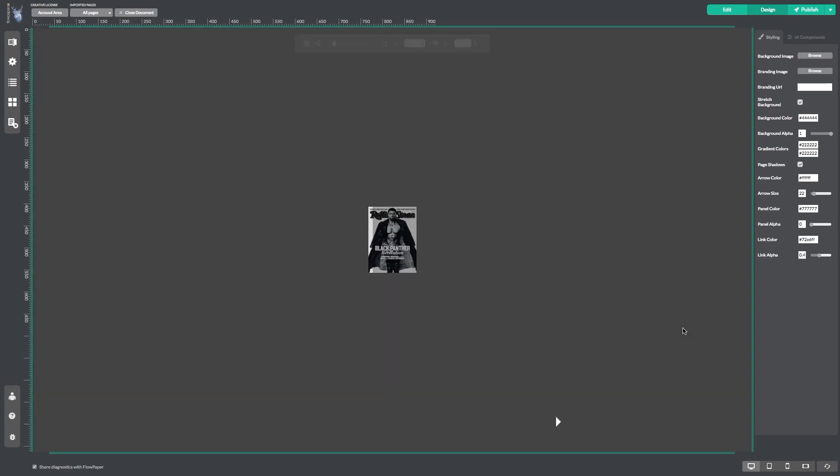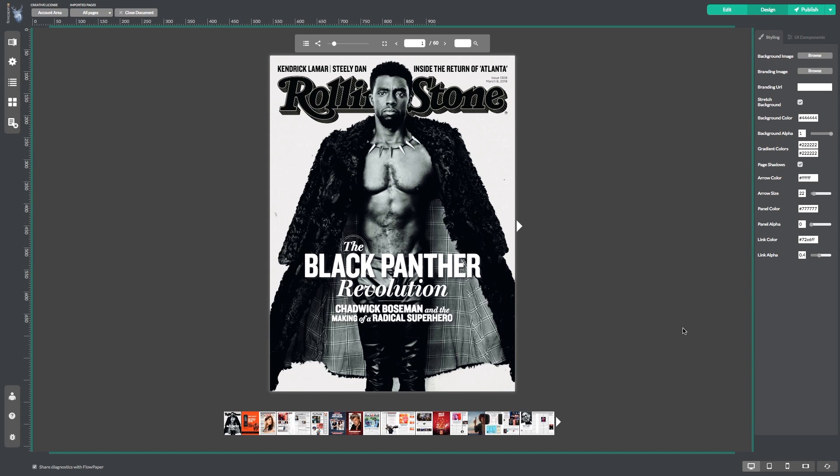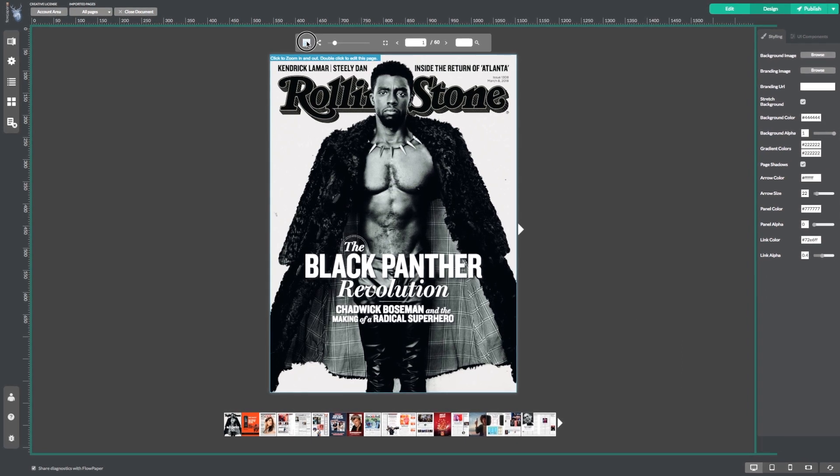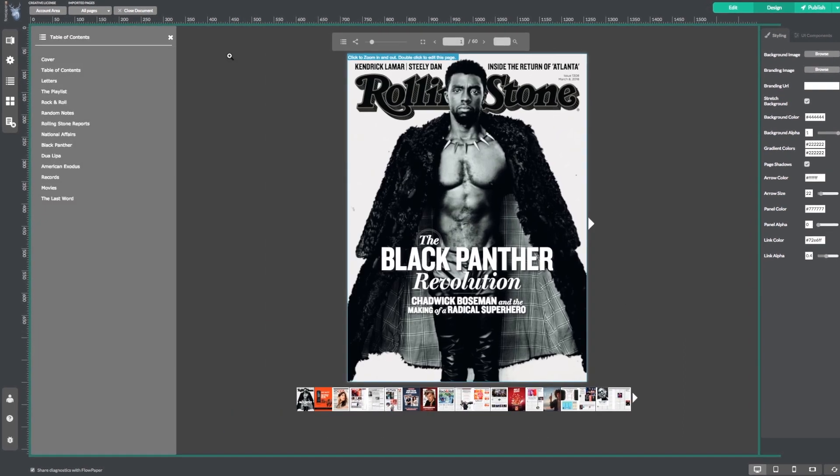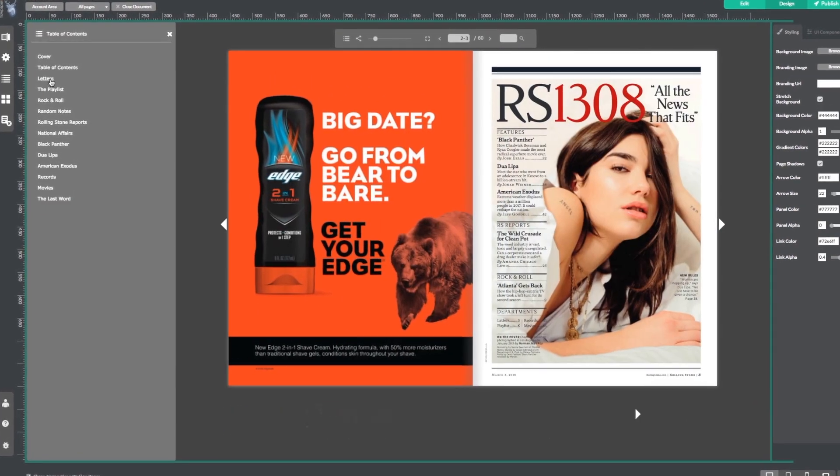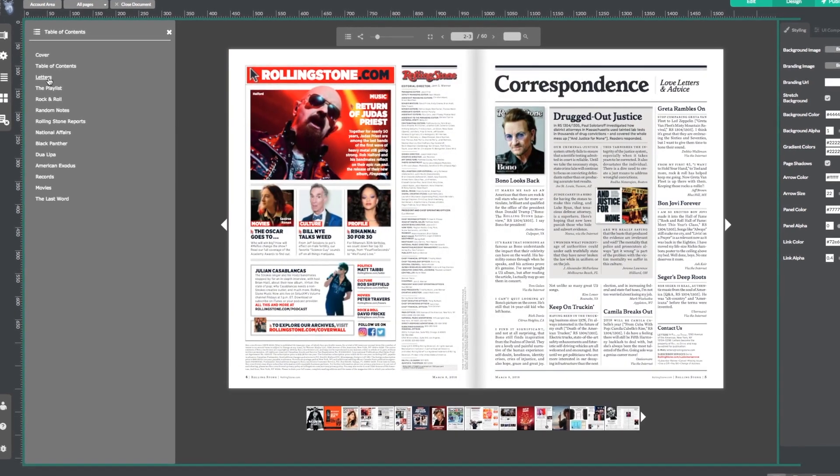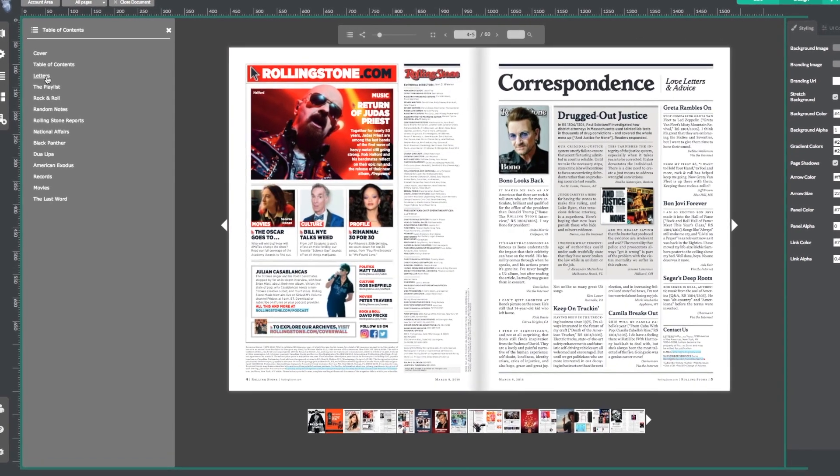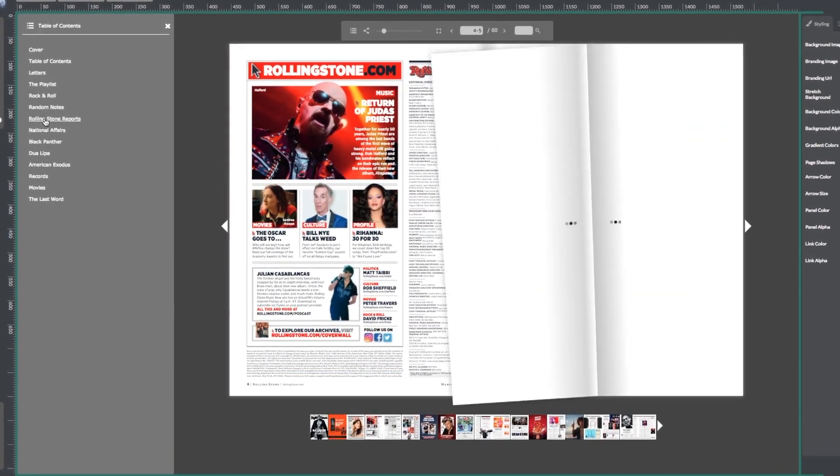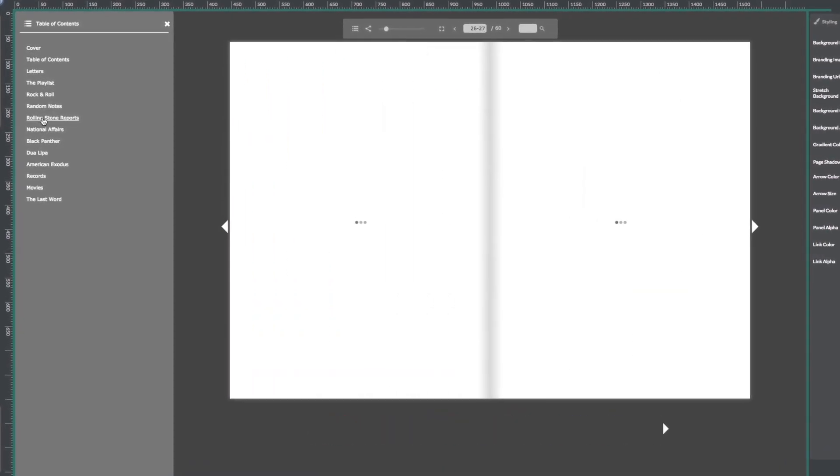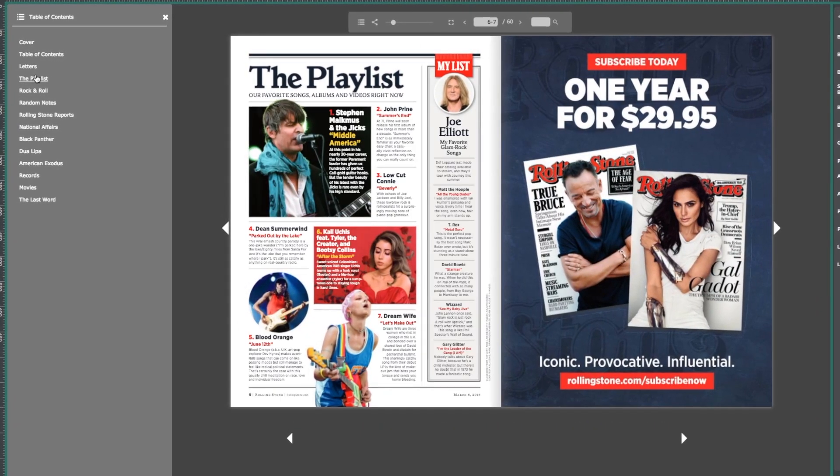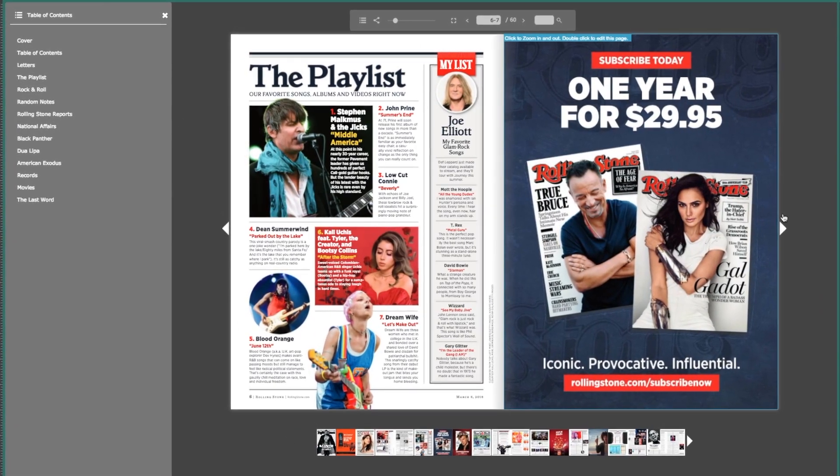Once your publication has finished importing, select the table of contents icon in the top menu bar. As you can see, all the bookmarks set on your PDF are now listed as your table of contents. Select them and you will see that they work as intended, bringing you to different pages in your publication.